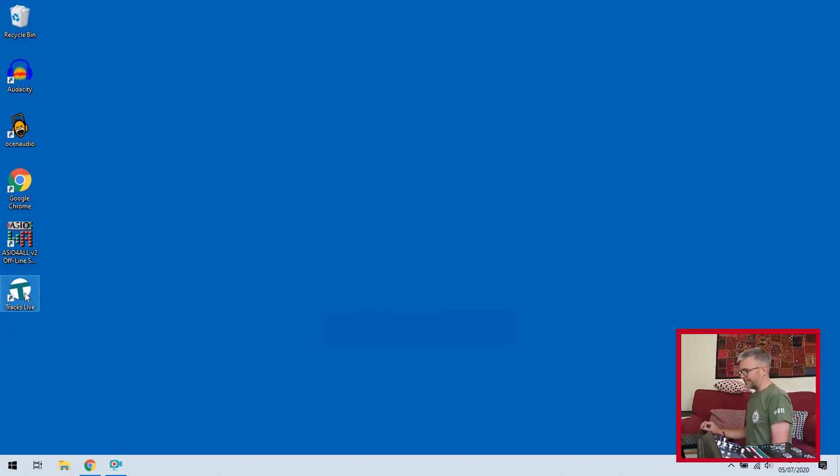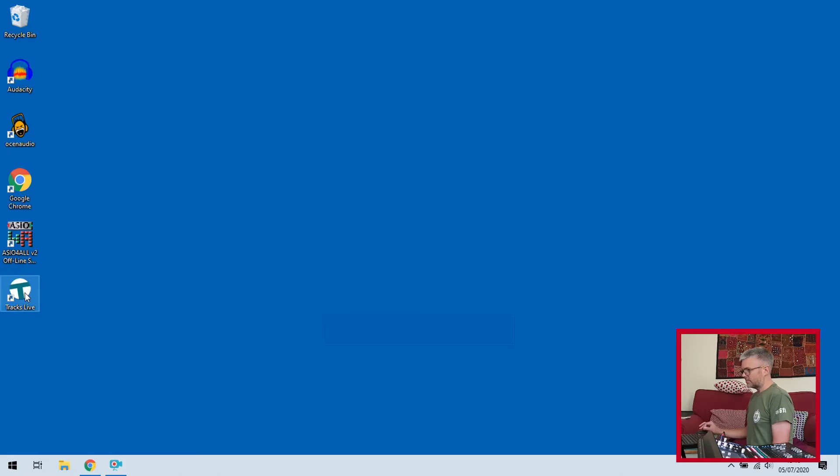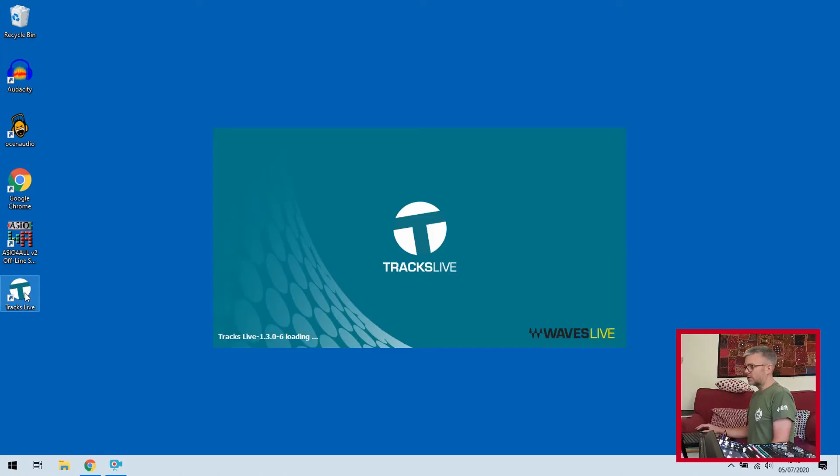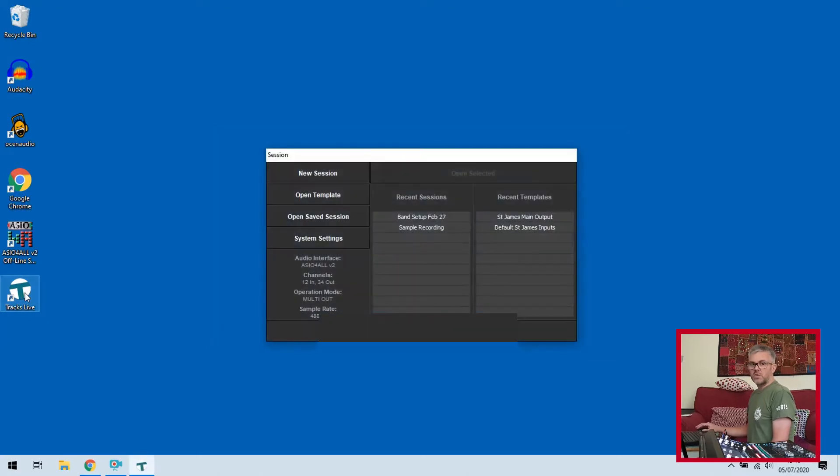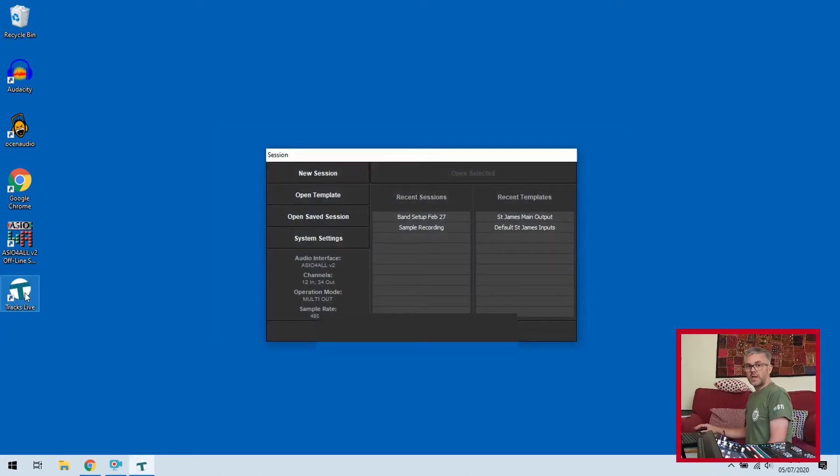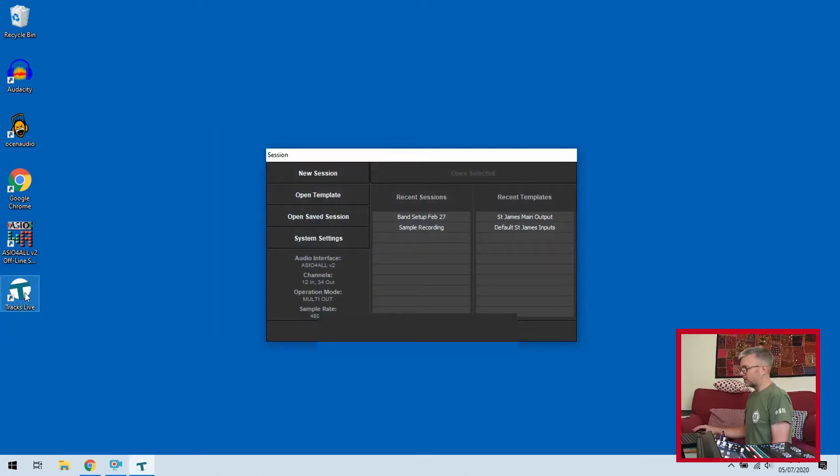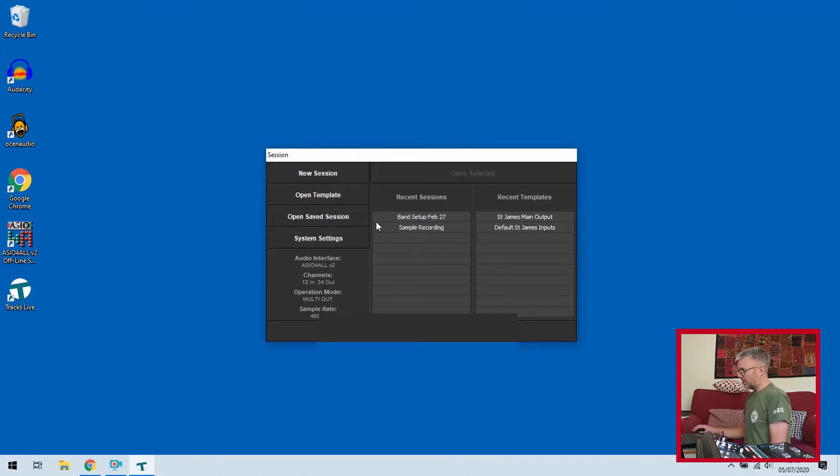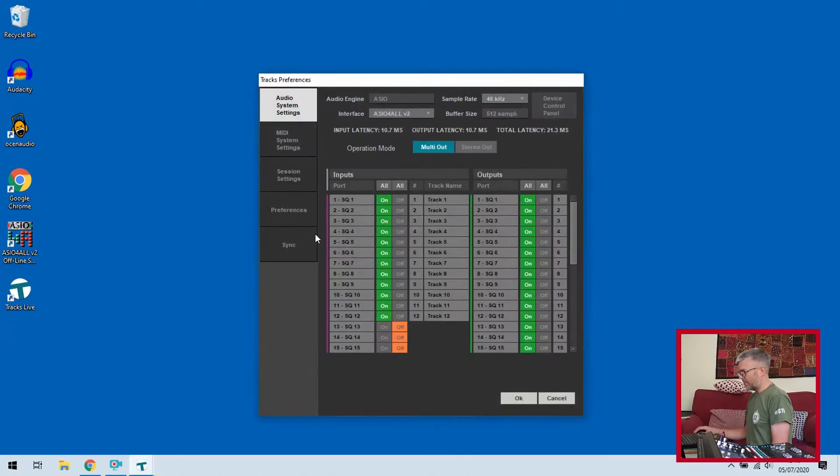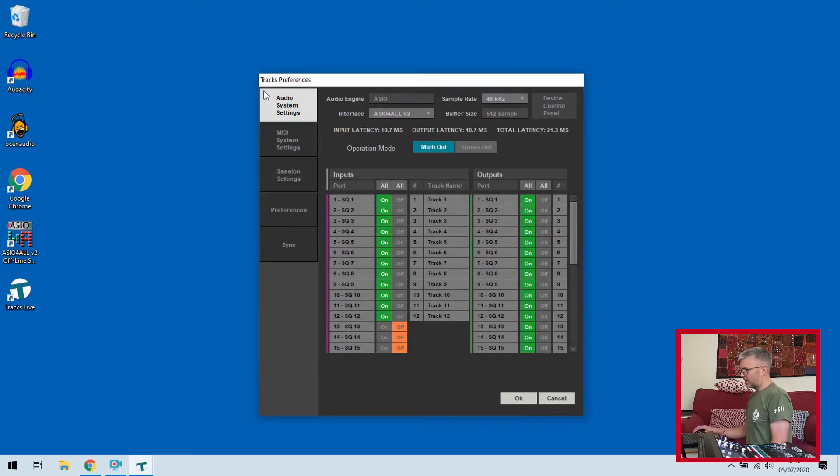On the laptop once you've logged in, Tracks Live is on the desktop. We start that up and that will load it up with a default page that comes up. The first thing we then need to do is make sure that we've got it set up to get input from the desk. To do that I go to the system settings button here.